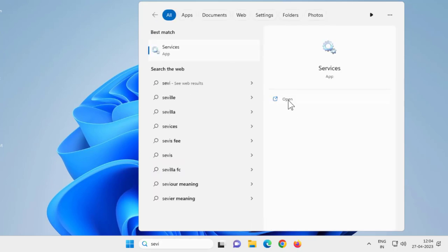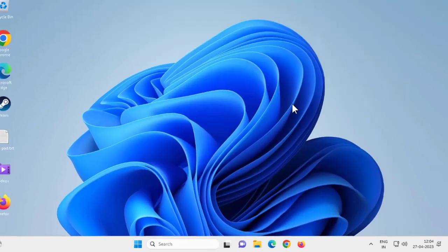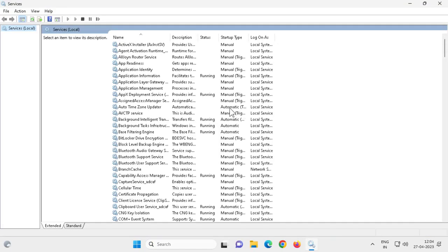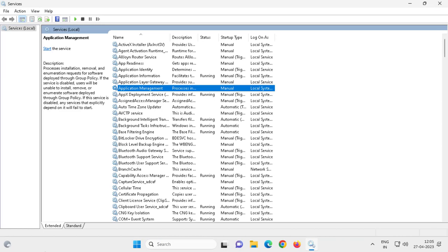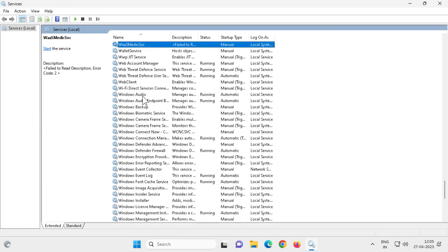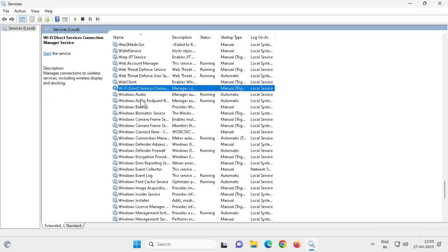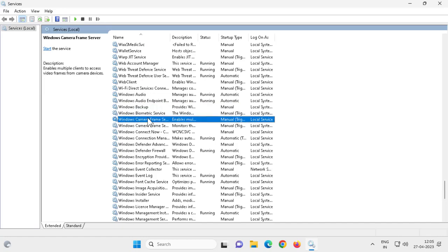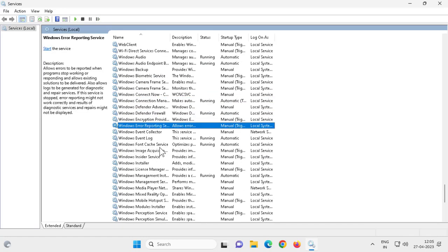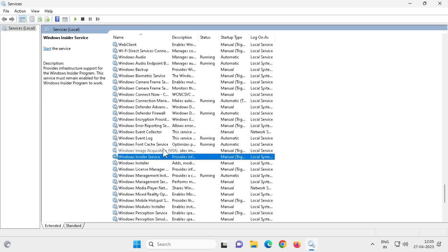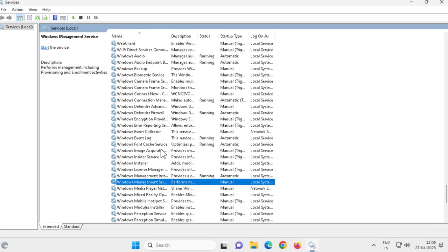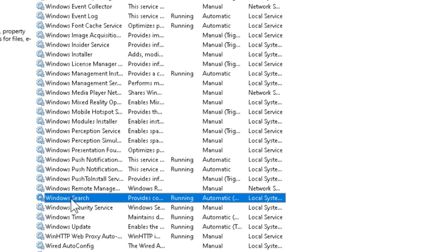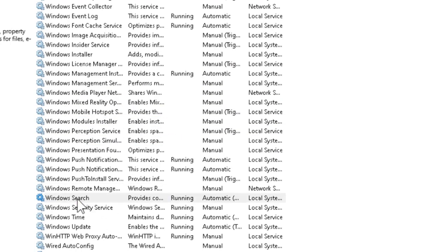You need to search here for Windows Search service. Just click on anything here and type W on the keyboard. You can easily find it by pressing W. Windows Search is here, just double-click on it.